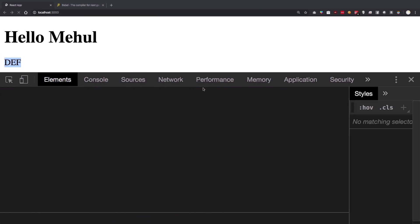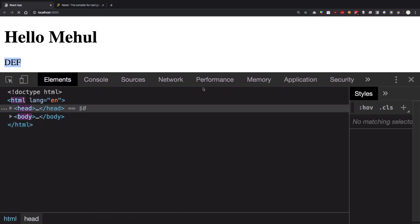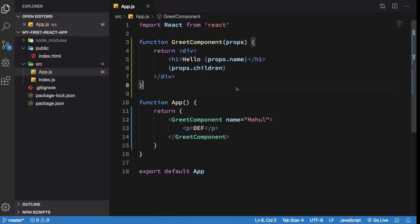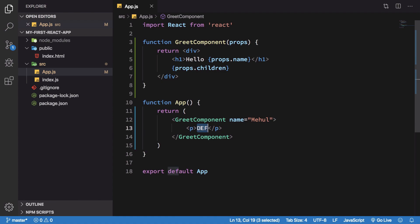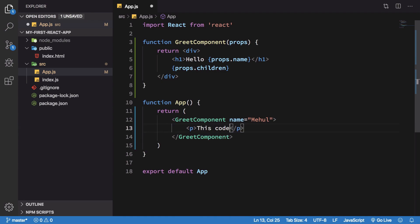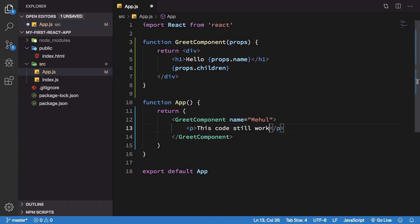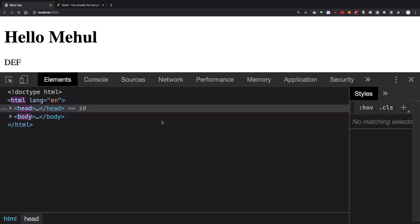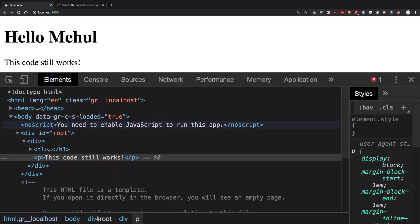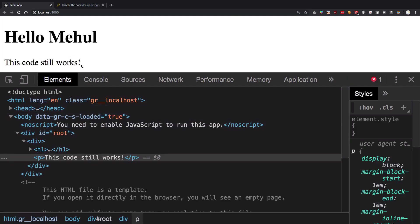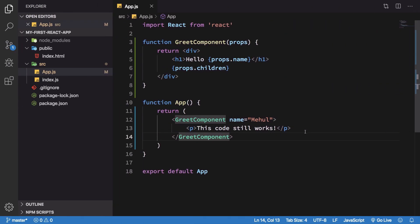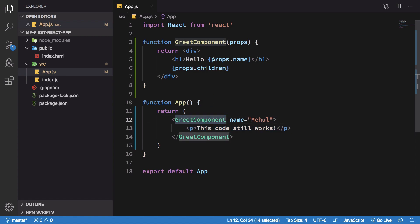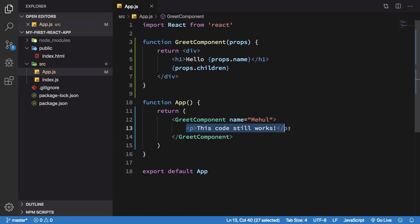And if I hit save, you're going to see that this code still works. And the reason this code still works is because...